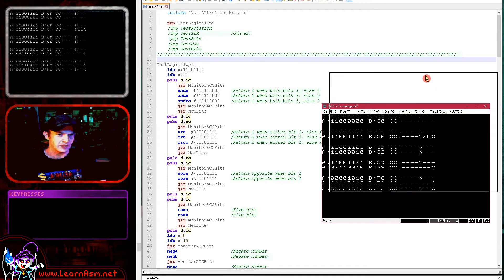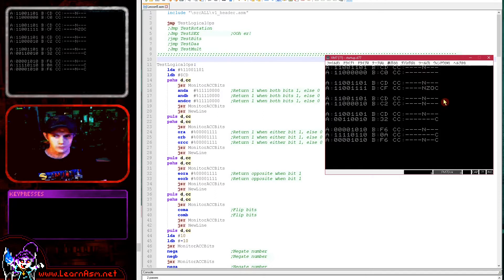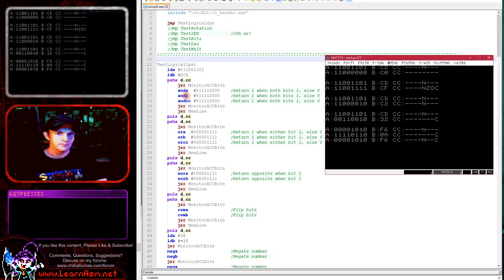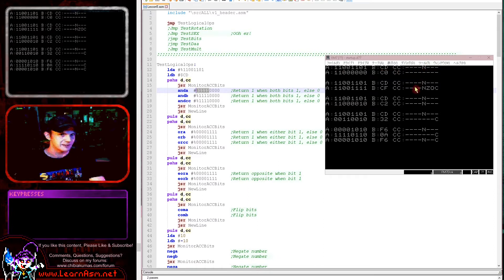Let's fire this example and look at what the results of our commands will be, then go over the commands and explain why those results occurred. Here we've loaded a test value into A and B, then done an AND with the top four bits as 1. At the start, the A register contained 1 1 0 0 1 1 0 1, B contains CD, and the condition codes have just the N flag set.